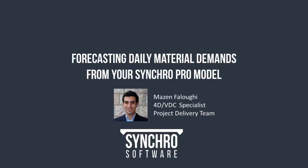Hello everybody, thanks for joining us today. Today's topic is forecasting daily material demands from your model, and today's webinar is being led by Mazen Falawi.